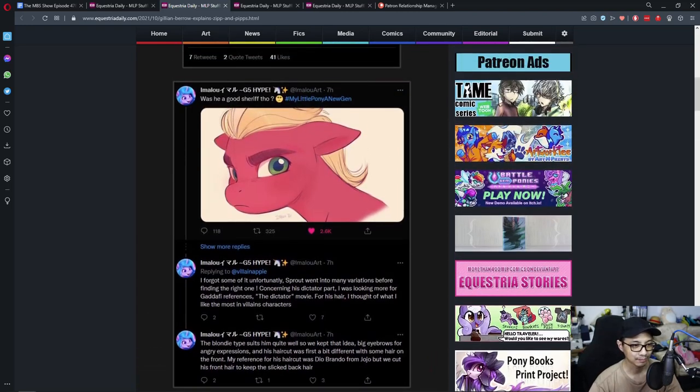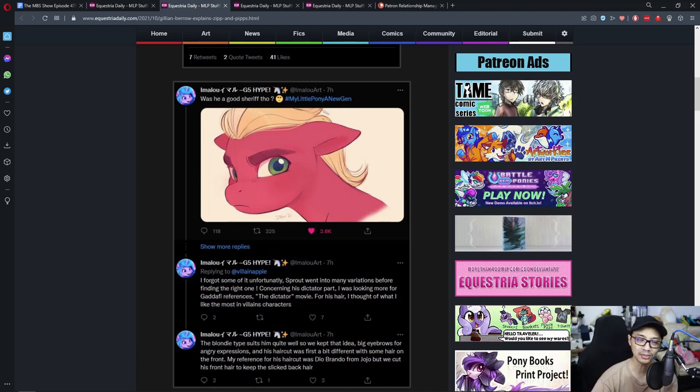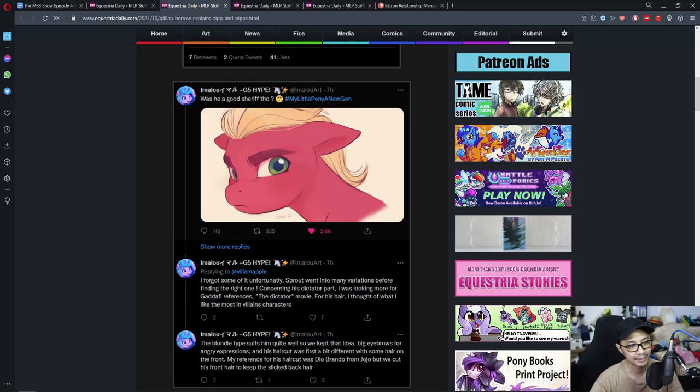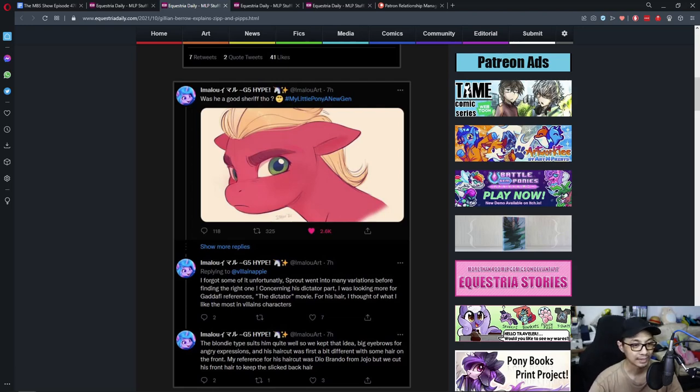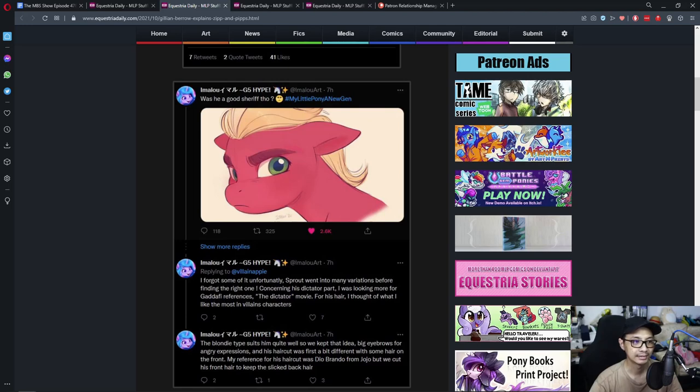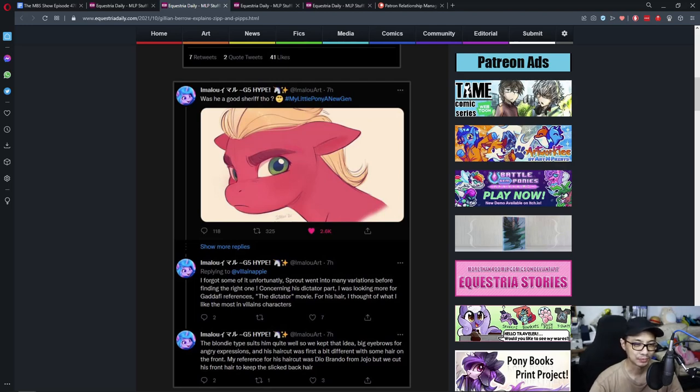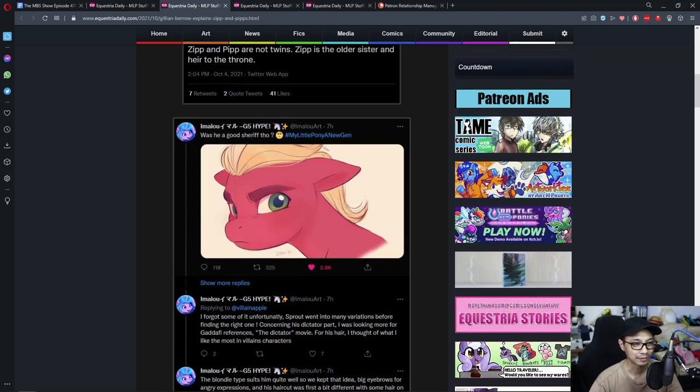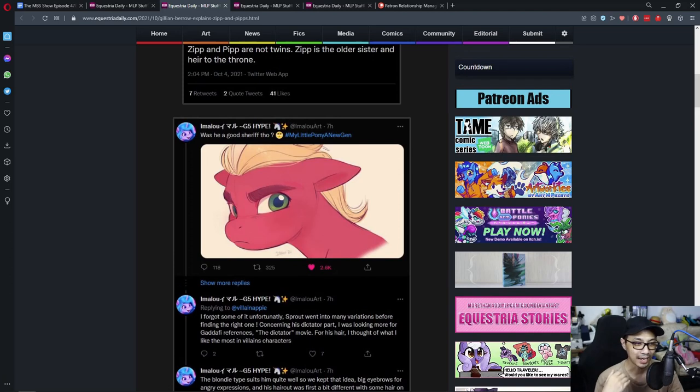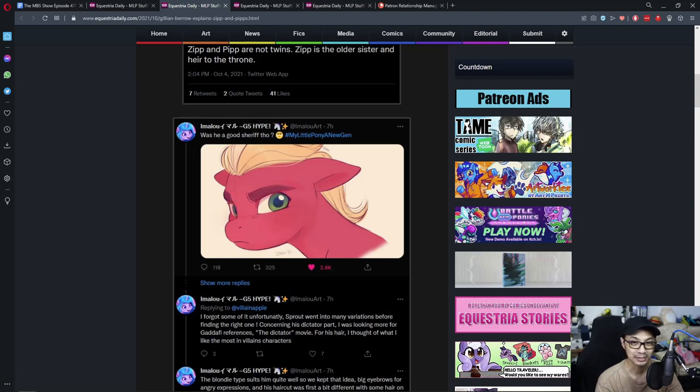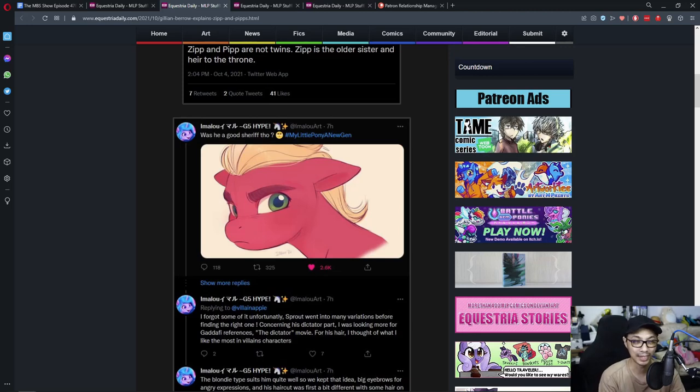My reference for his haircut was Dio Brando from JoJo, but we cut his front hair to keep slick back hair. Sprout was not bad. That goes into review territory and I'm not gonna comment on that much. He was a typical villain in terms of children's cartoon shows. I really can't go into it because that's my ammunition when I do the review for the movie. So I'm gonna hold that thought there and who knows, I might invite certain ponies around or certain people to come back and do stuff.